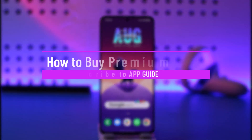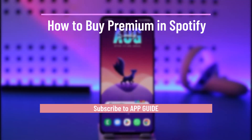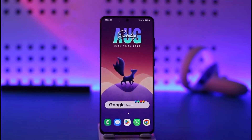How to buy premium on Spotify. Hi everyone, welcome back to our channel. In today's video I'll guide you on how you can buy premium on Spotify, so make sure to watch this video till the end.